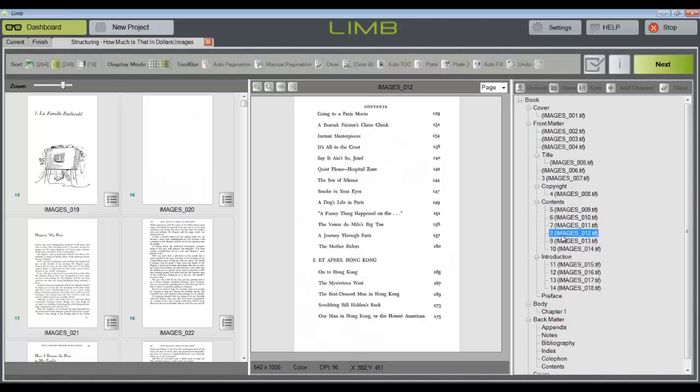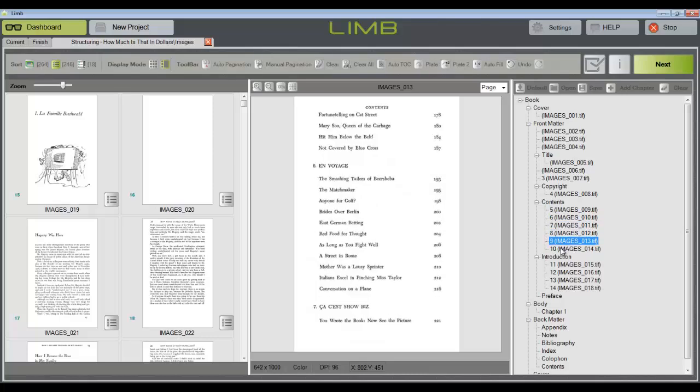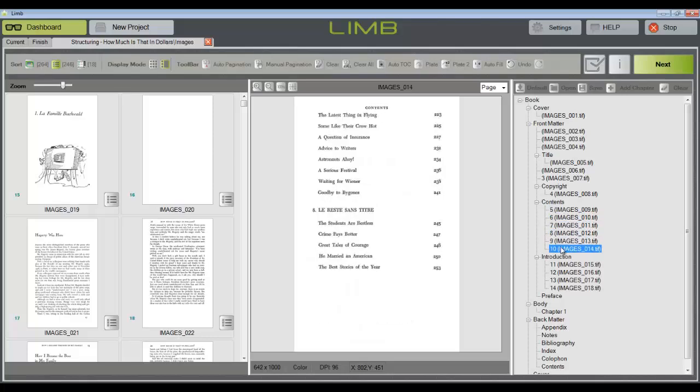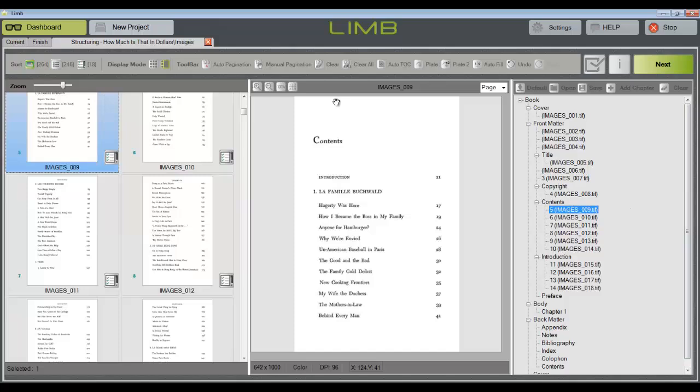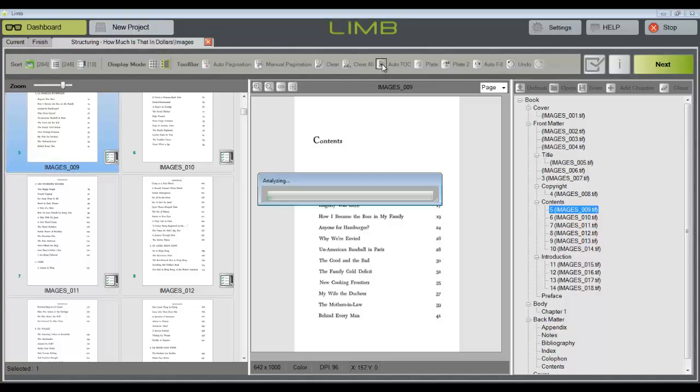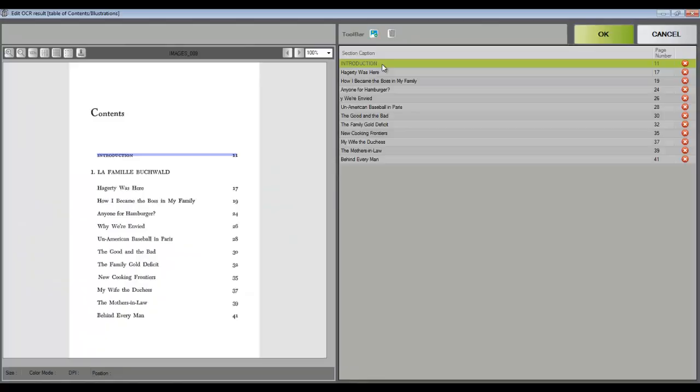You can see that this book has an extensive table of contents, stretching over multiple pages. For this tutorial, I will select just the first page, but you could also select the group of images and apply the OCR table of contents tool to that entire selection.